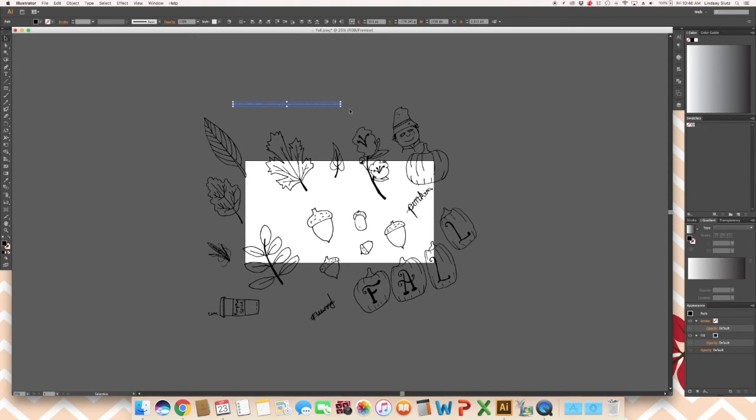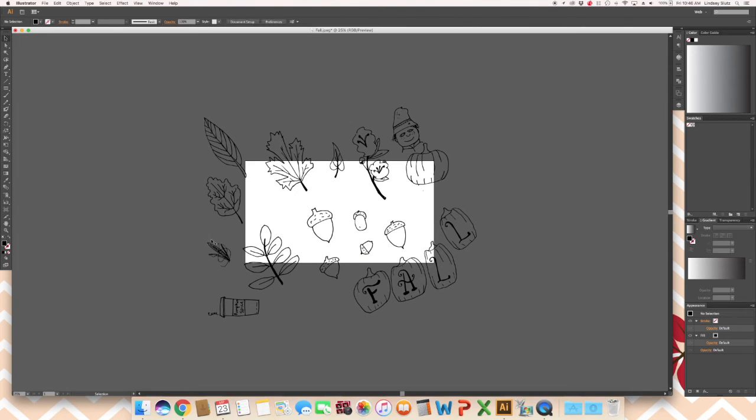Now I like to go through and delete anything that I don't want, any extra lines that are showing up. I will start some sketches and I don't like them, so I kind of mark through them.